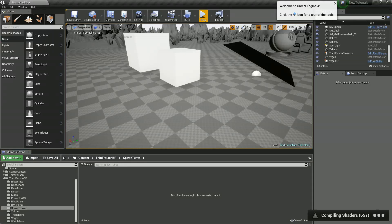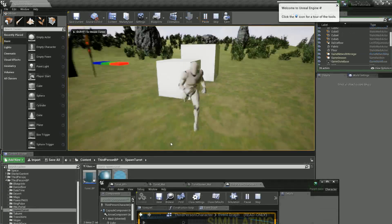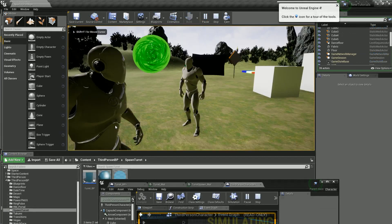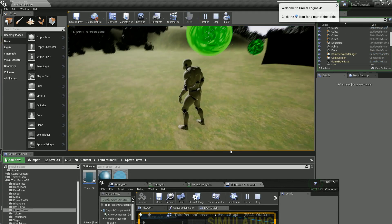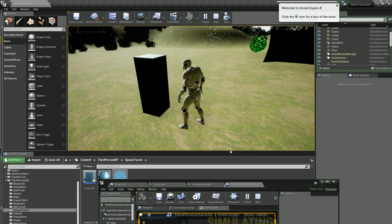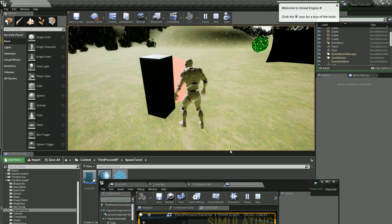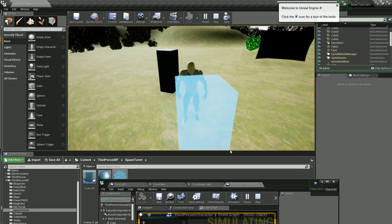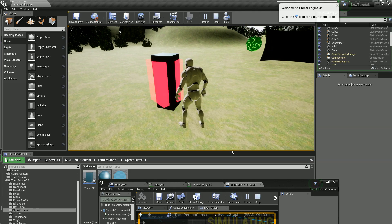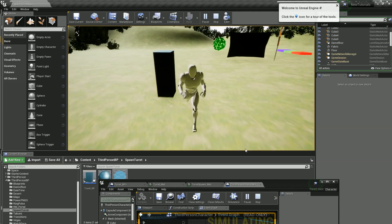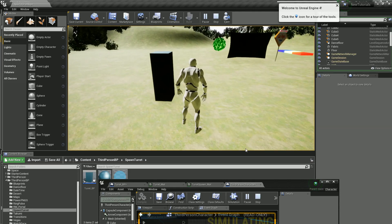Hey guys, welcome back to another tutorial. Today I'm going to be looking at creating a spawning system for our player to spawn, say, a turret in front of him, but I also want it to be able to detect and collide with walls and update accordingly. So let's get started.